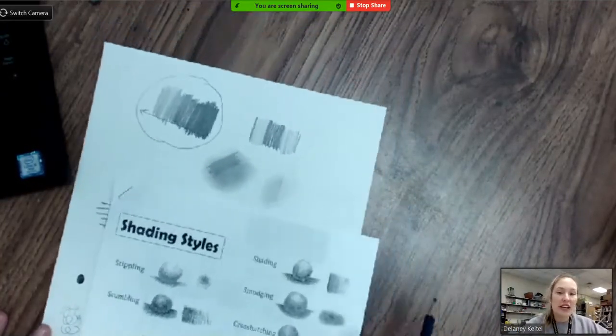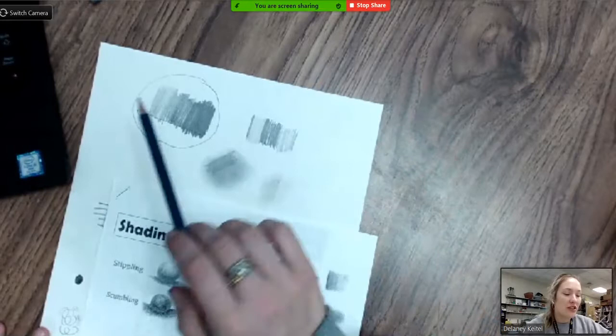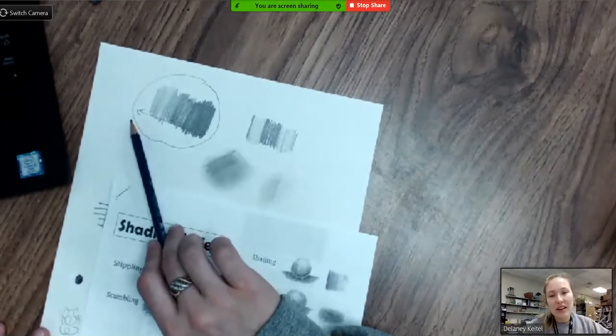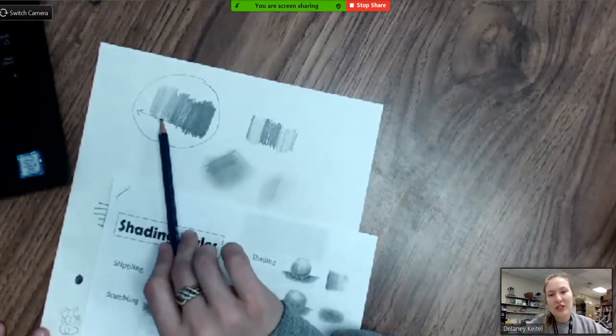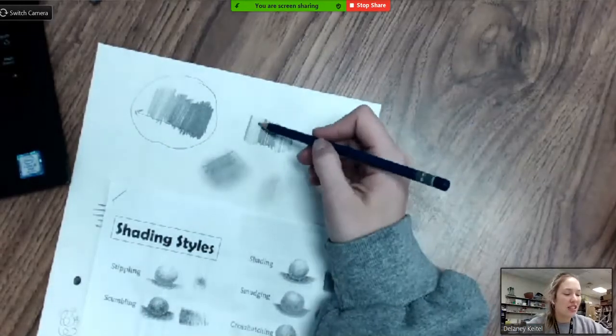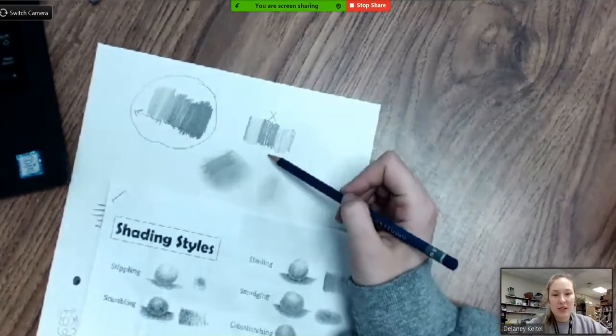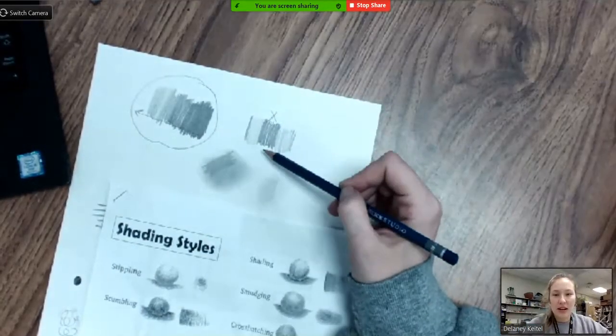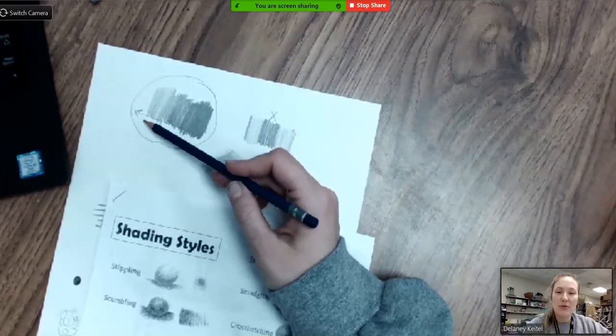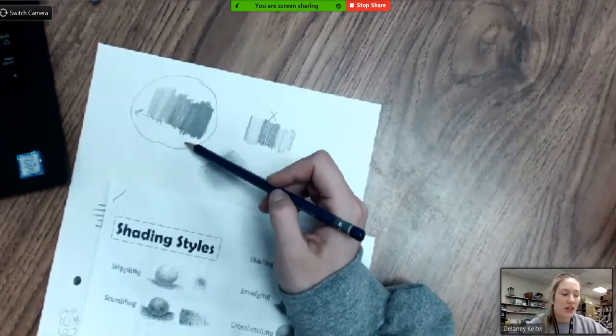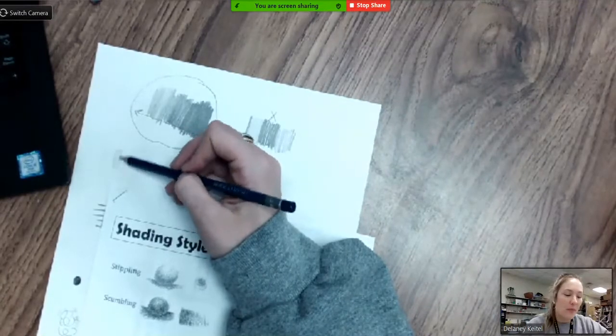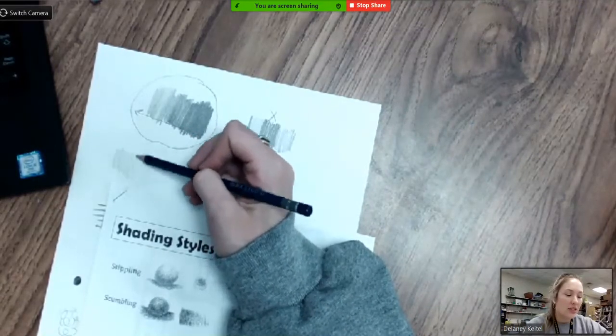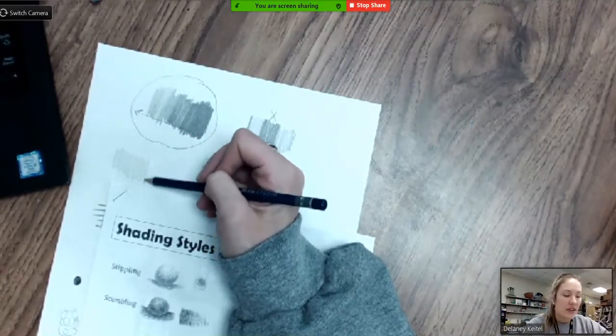Now to create different values, you want to make sure that you have a nice gradient. It wants to have smooth transitions. There shouldn't be random dark spots throughout. It should be a nice, smooth transition from light to dark. Now this can be done simply by adjusting those pressures that you're adding to your pencil.